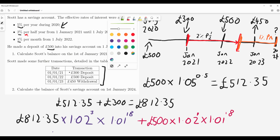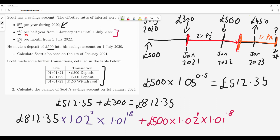We also need to account for the £450 taken out of the account. We don't just subtract £450 — we also subtract all the interest that £450 would have earned. It was in the account during the one percent per month period for one year, so that's 12 months. We subtract 450 multiplied by 1.01 to the power of 12.